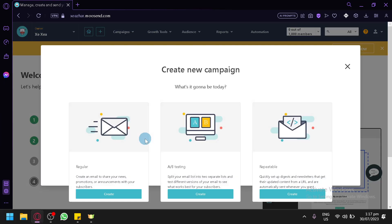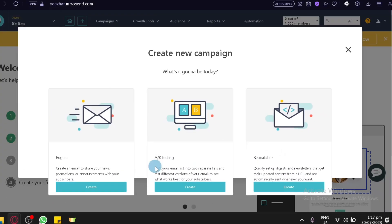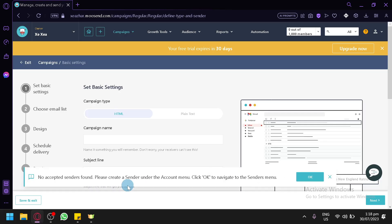Click 'Create campaign' and you will be able to create a regular campaign, an A/B testing campaign, or a repeatable campaign. A/B testing creates two versions of an email and shows you which gets more clicks and attention, comparing their effectiveness. The repeatable option lets you set up a digest or newsletter that pulls updated content from a URL and is automatically sent on a schedule. For now we'll go with the regular one.